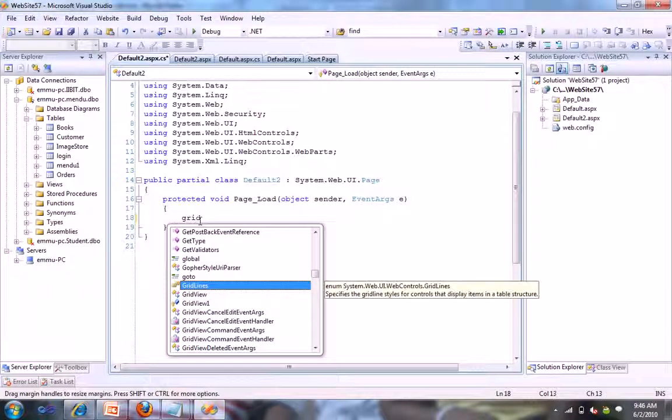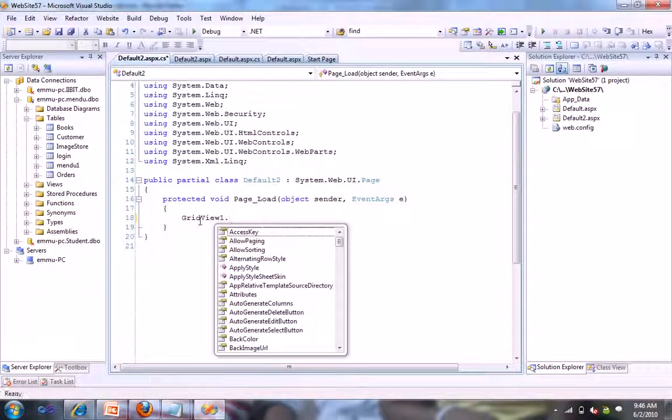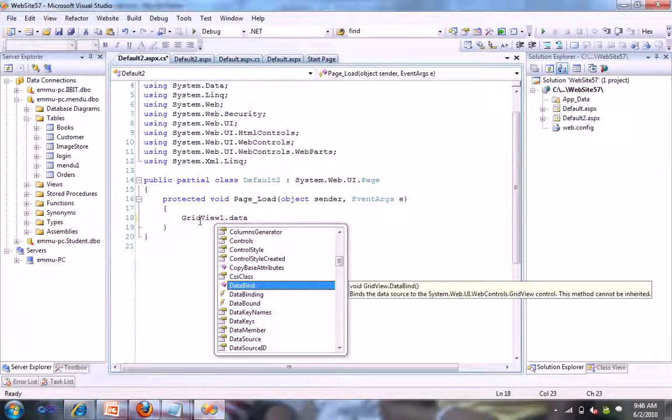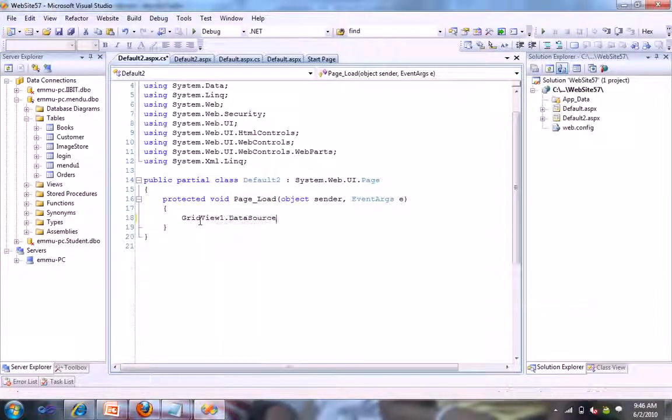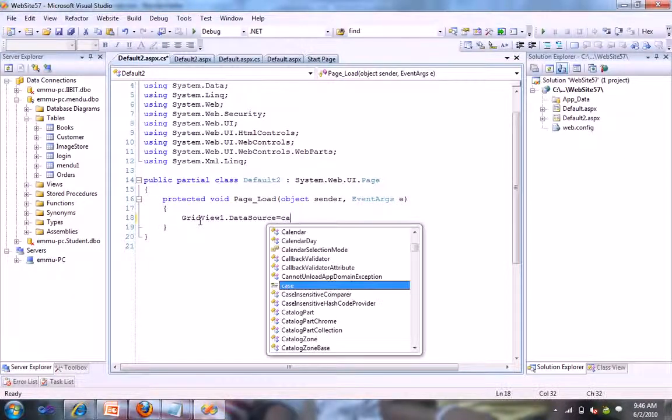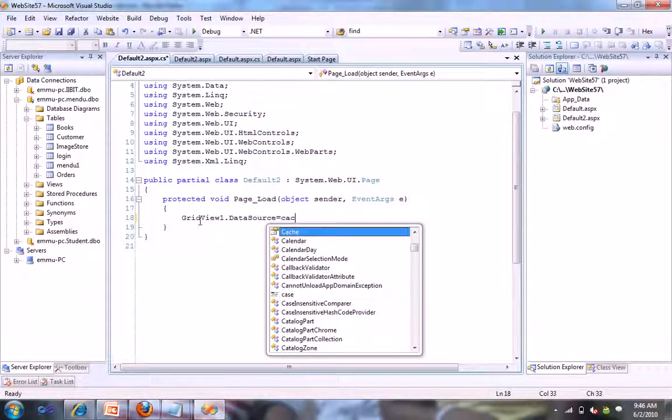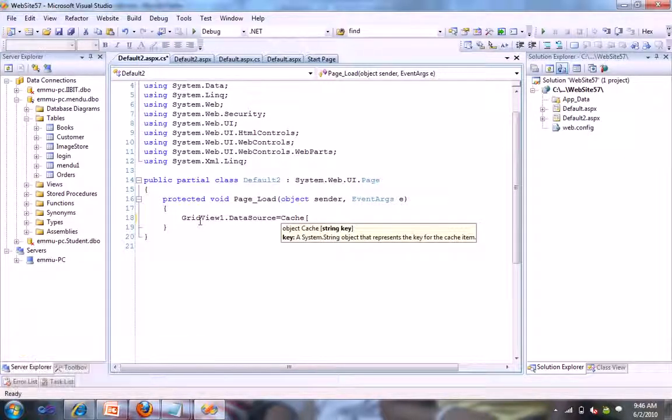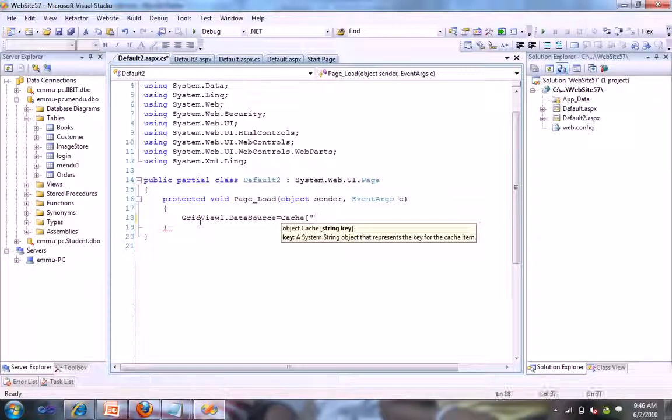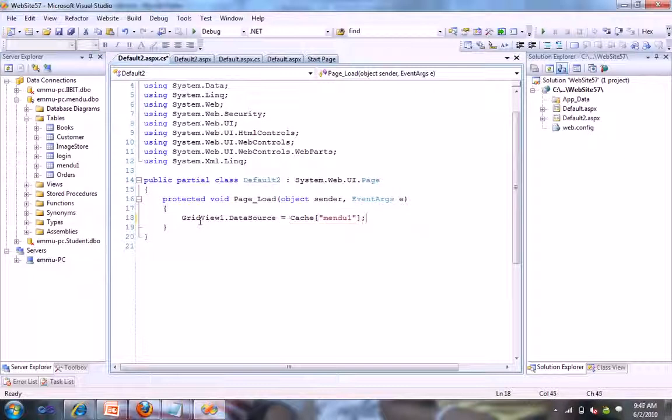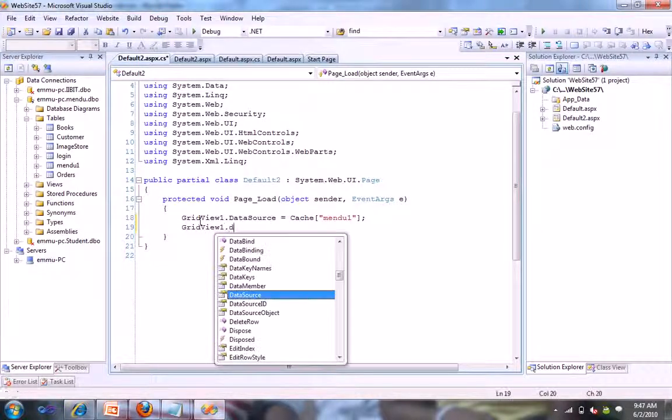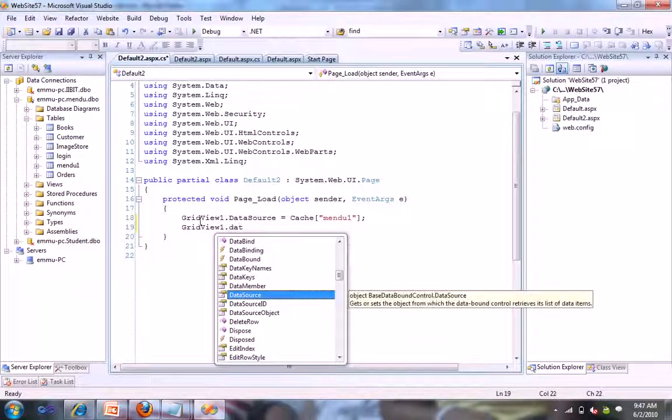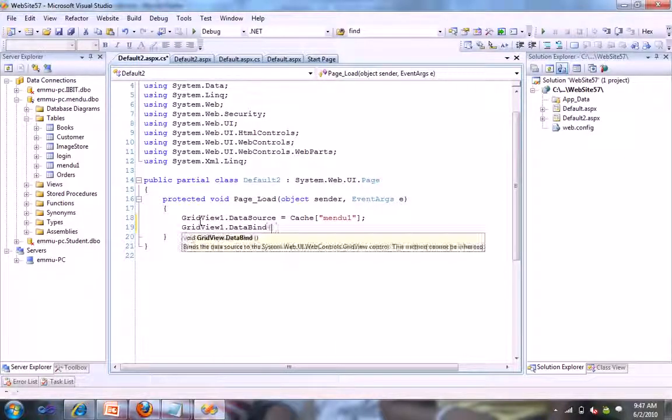When I go to the page load event here, like GridView1.DataSource equal to Cache, our string name 'main1'. And GridView1.DataBind.